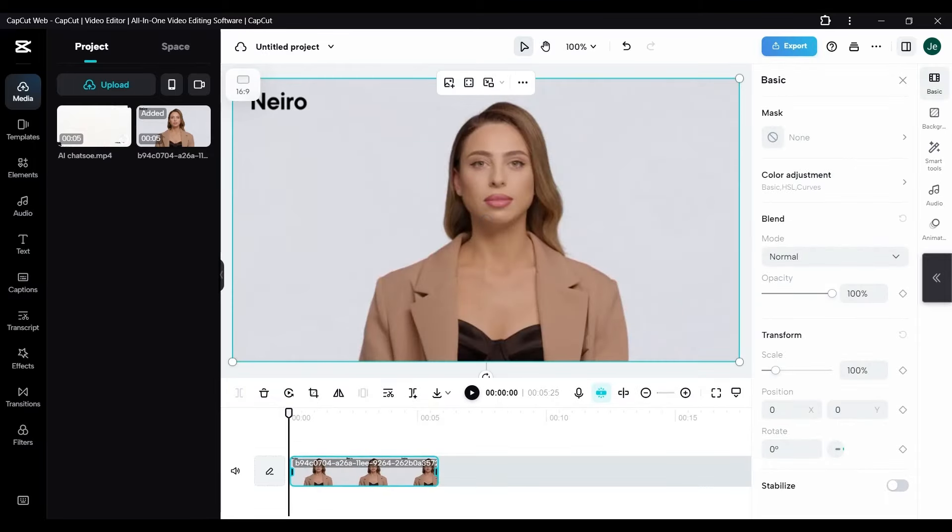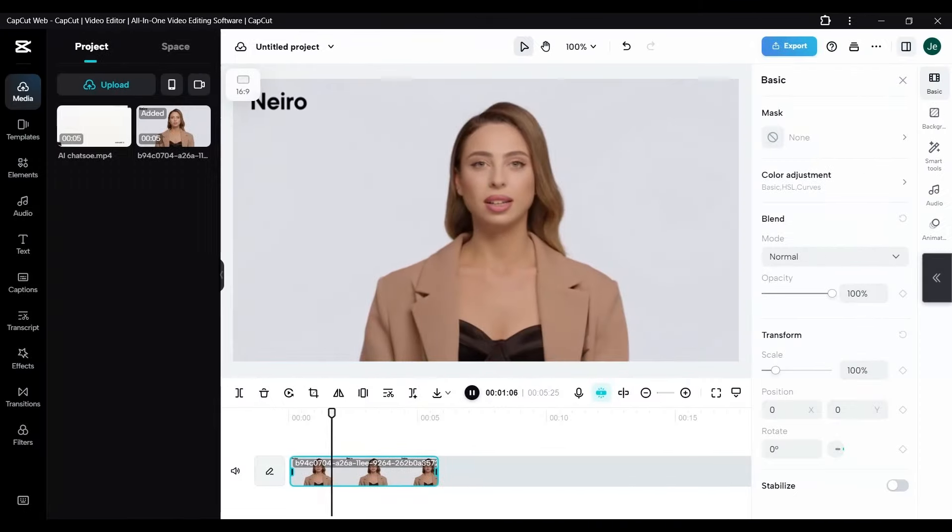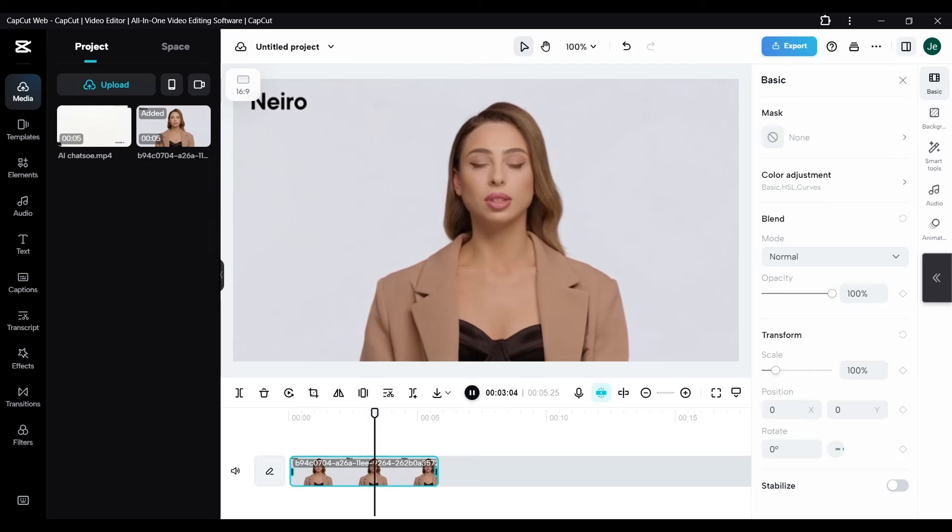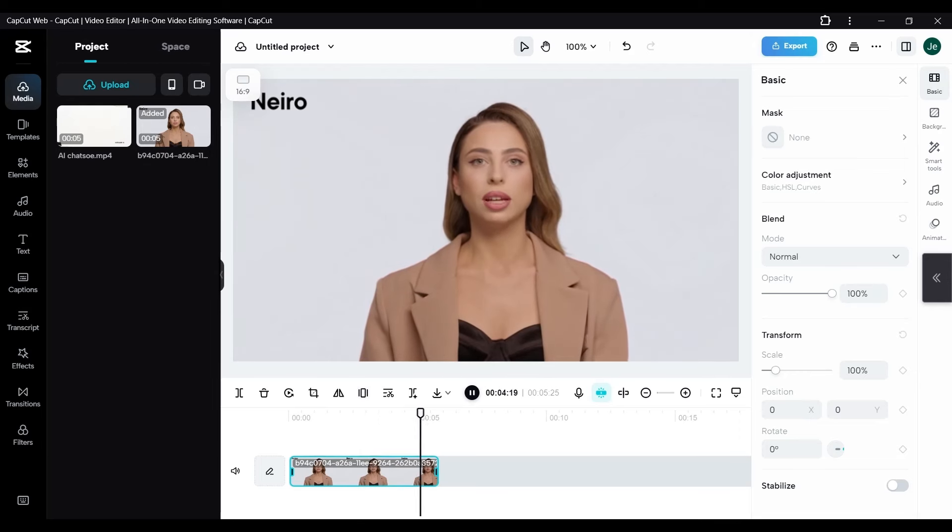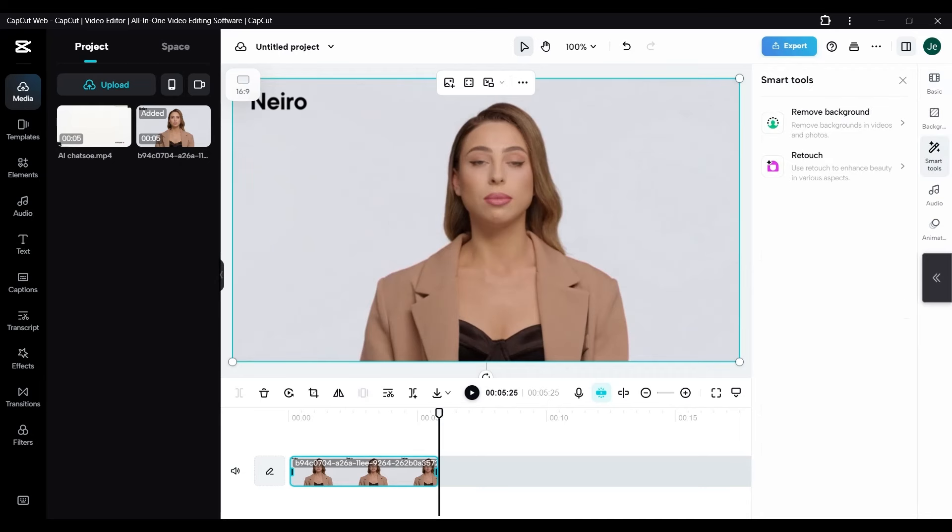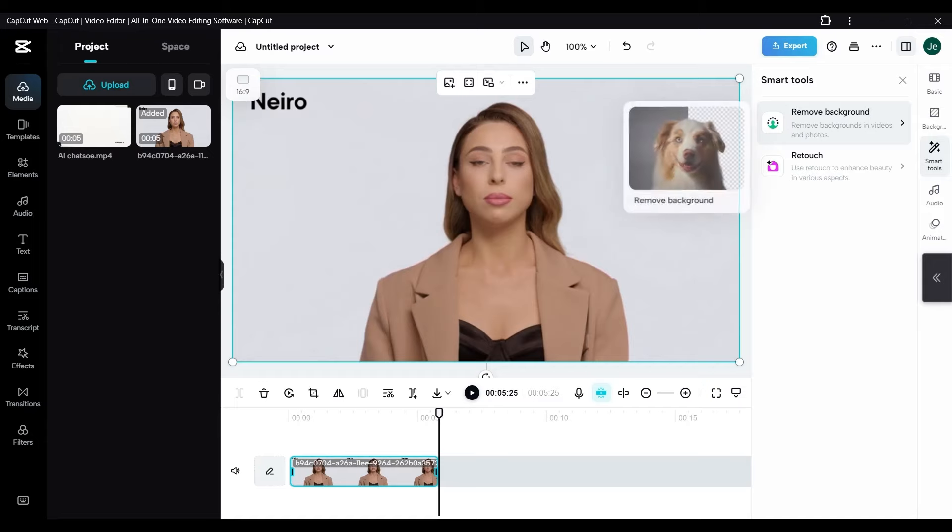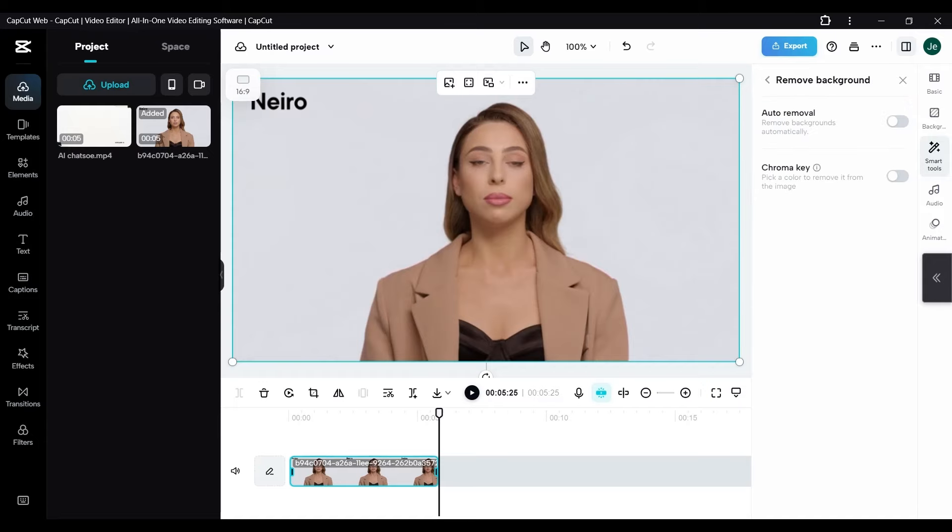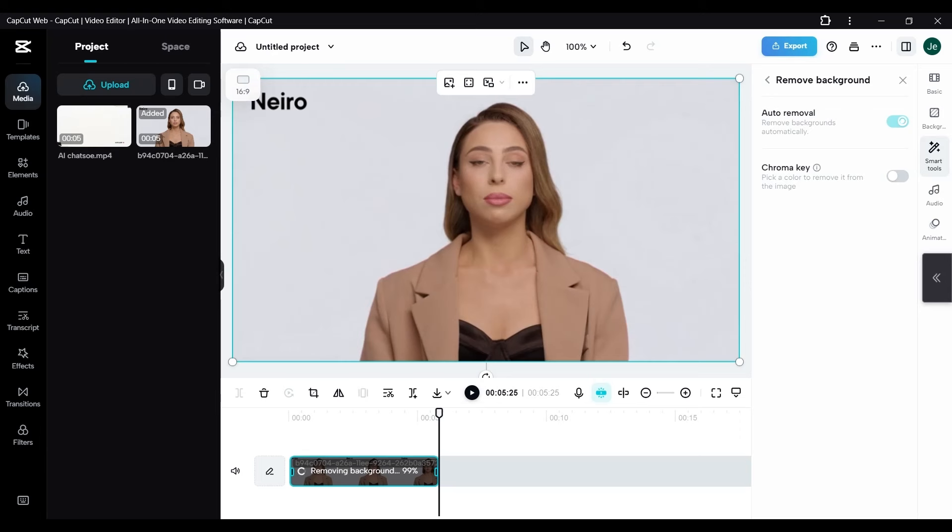The smart tool is a testament to CapCut's commitment to providing users with advanced, yet accessible editing capabilities. Within this tool, you have two powerful options for background removal: automatic and chroma key. Here's how they transform your video editing experience. With a simple tap, the automatic option activates CapCut's AI-driven technology.